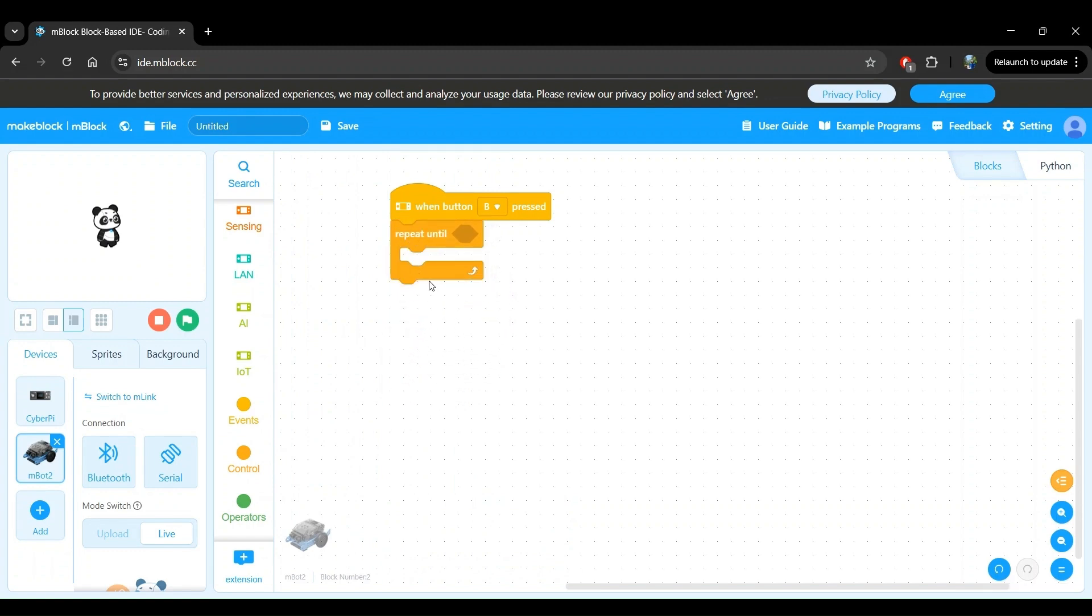In this case, we want to repeat the program until a button is pressed so we can stop the robot driving once we press that button. Since we use button B to control the start of the program, let's use button A to stop the program.